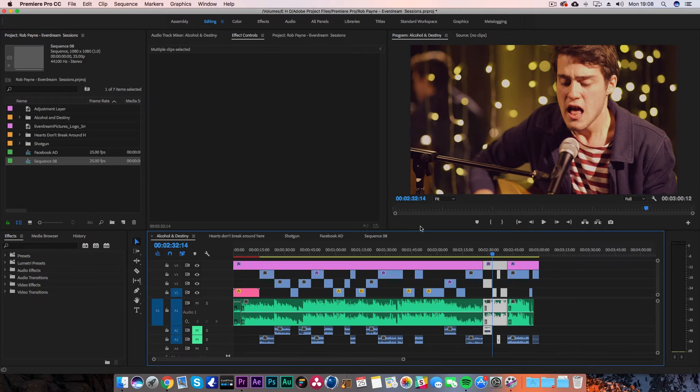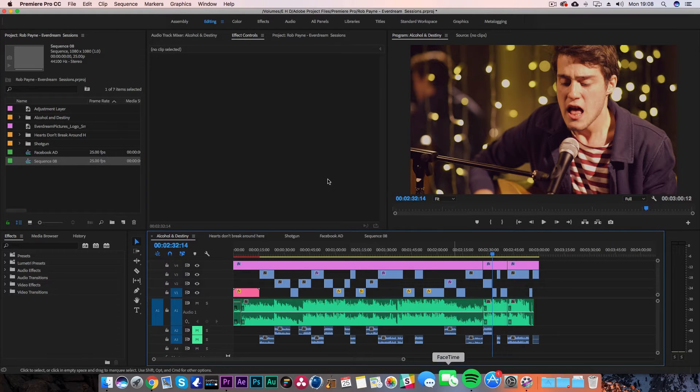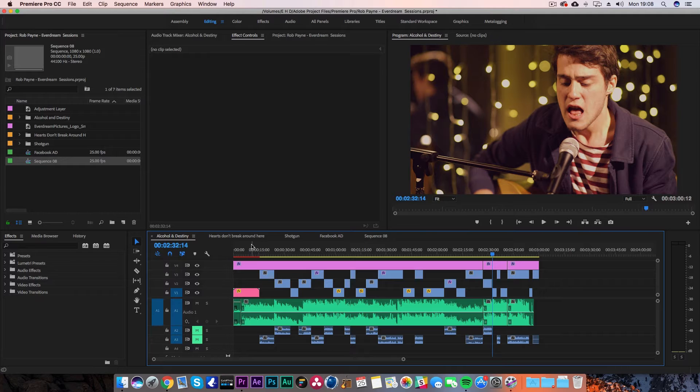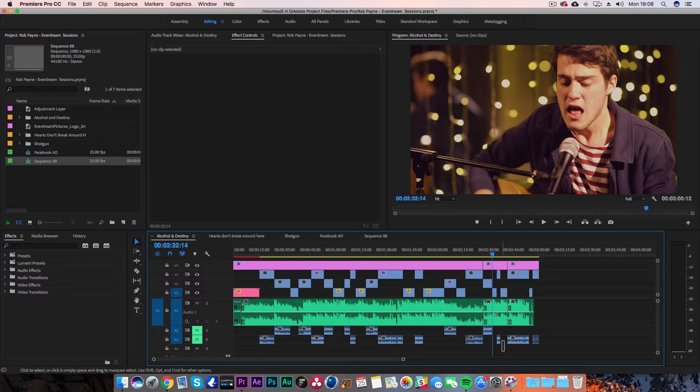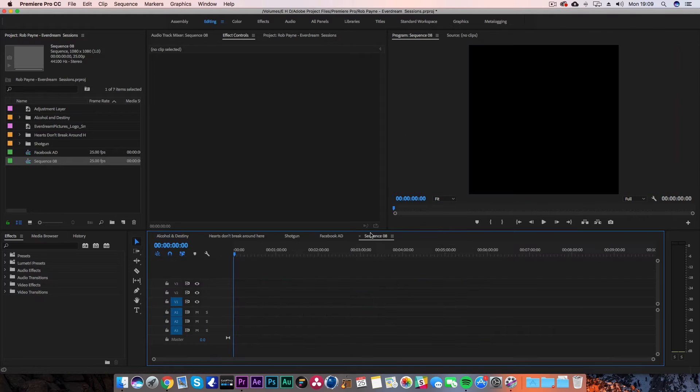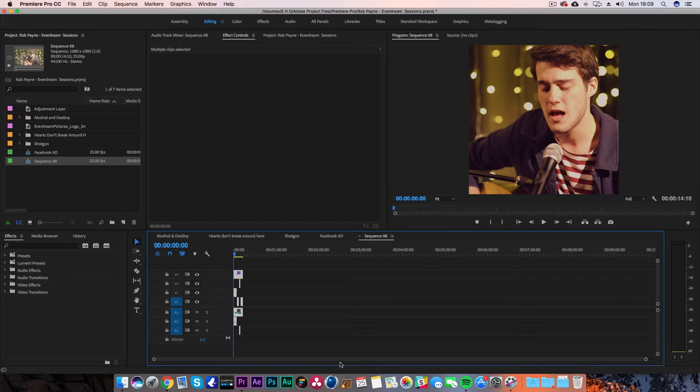Because Premiere Pro is quite good at this, you can copy clips across from one timeline to another. You can see here that I've pre-selected a few clips that I want in this advert. Go ahead and hit Control+C on these clips, then go into the new timeline, hit Control+V, and that will paste them into your new timeline.